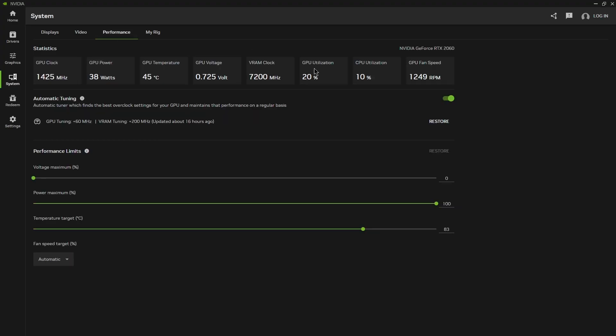Going on to the performance tab. So automatic tuning is your overclock. Automatic tuner finds the best overclock settings for your GPU and maintains that performance on a regular basis. So it'll keep all of your overclocked settings throughout the day, throughout the night, whatever.